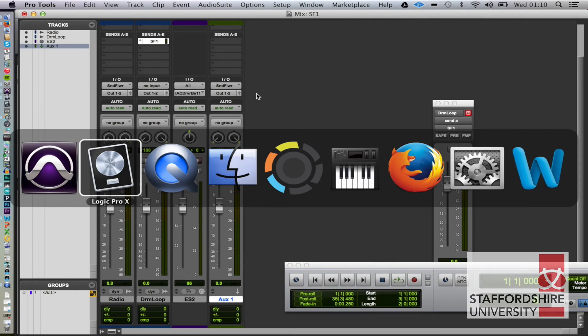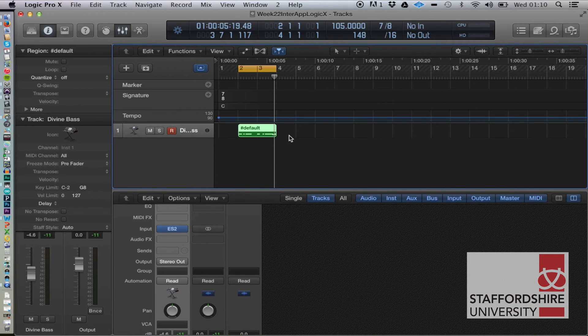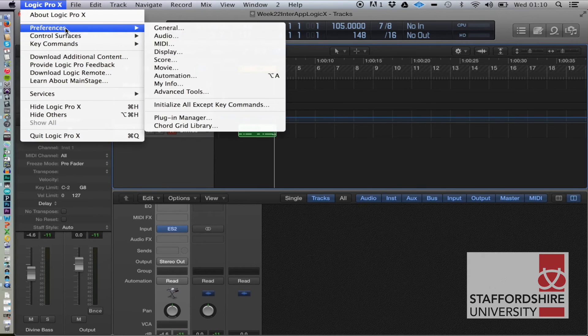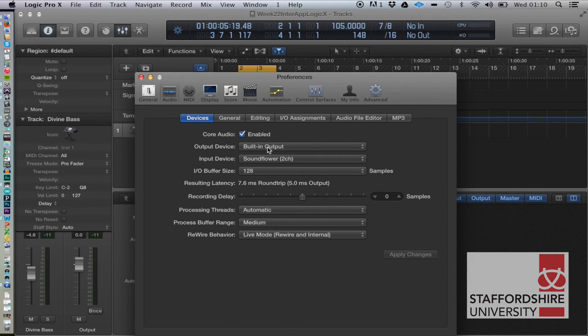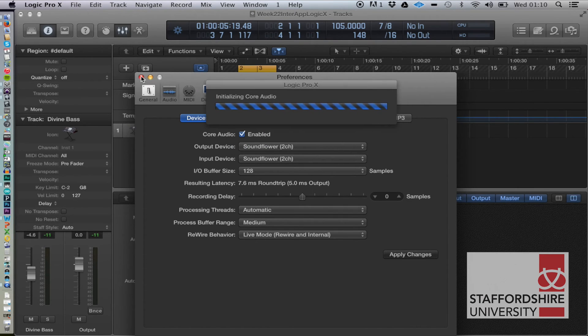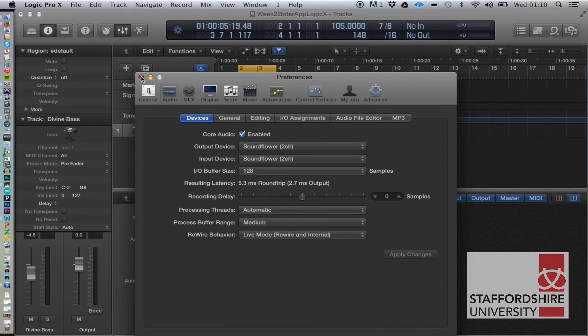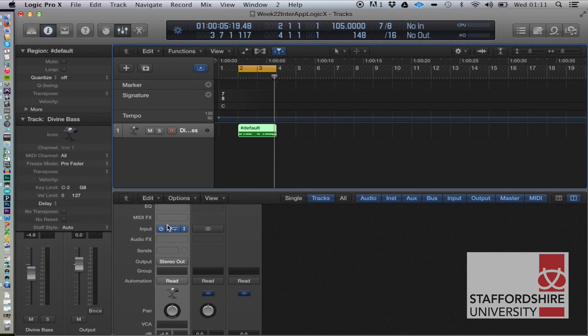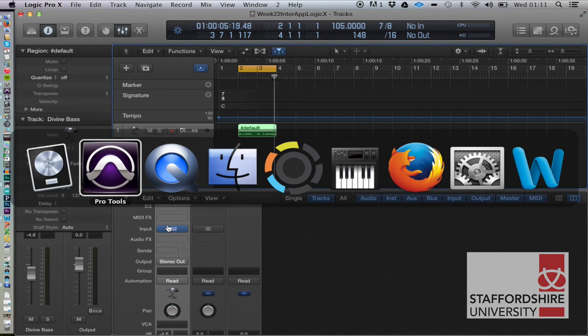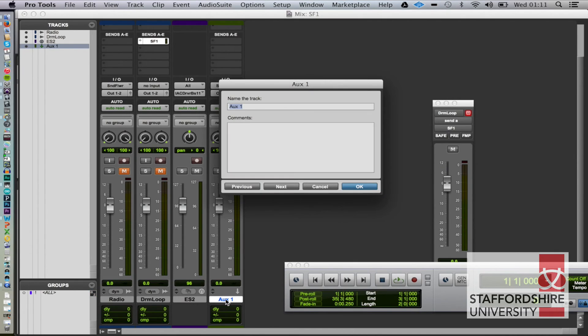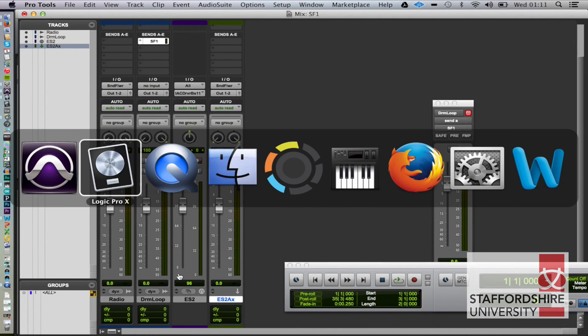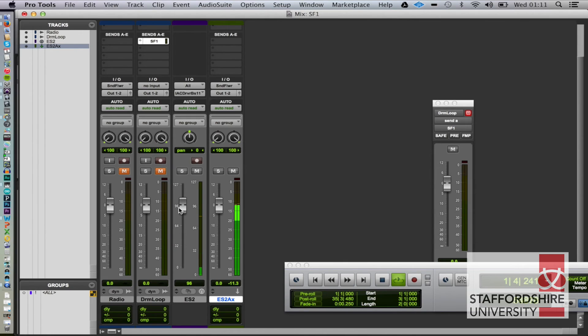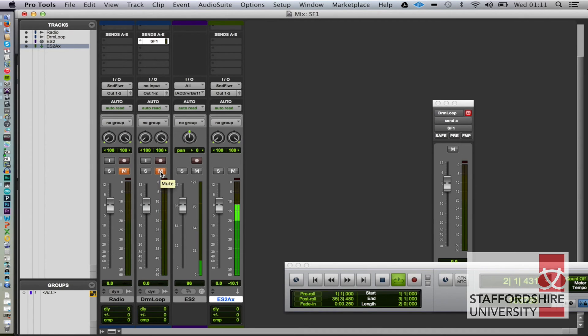Okay, now in Pro, no, in Logic, we are now going to set our audio output to be Soundflower and apply that. So we're not going to play this at all, we're just going to go straight to the ES2. Let's see if that works. Then hopefully we should be listening back here. There we go. Let's see if that works with our drum loop.